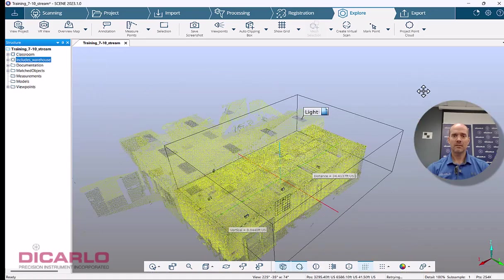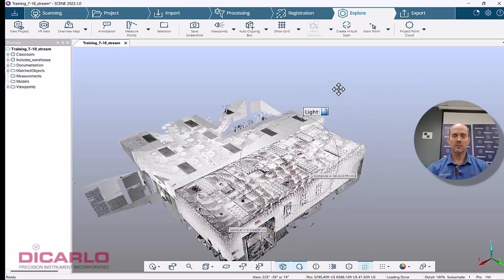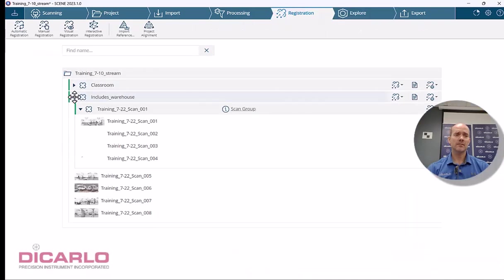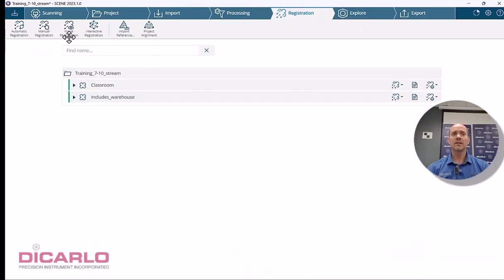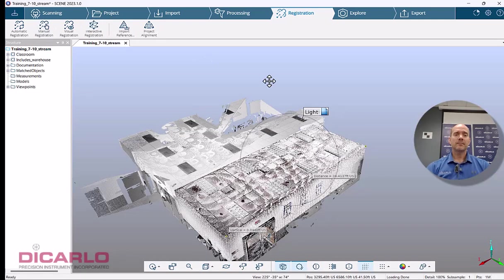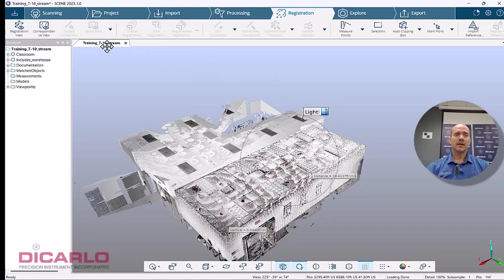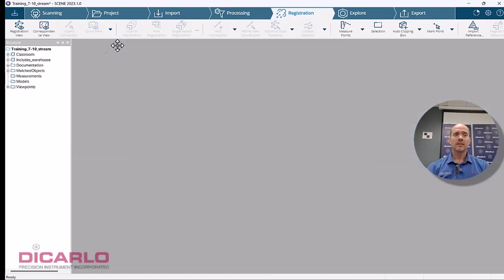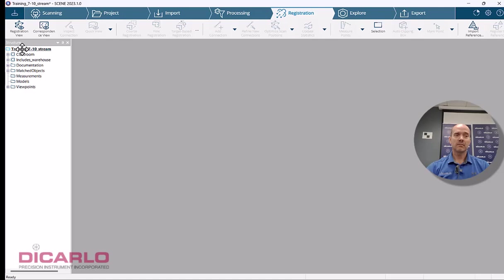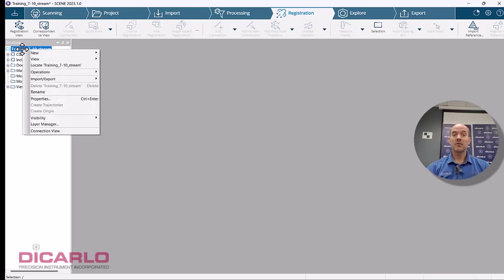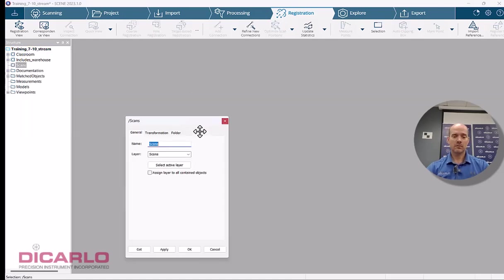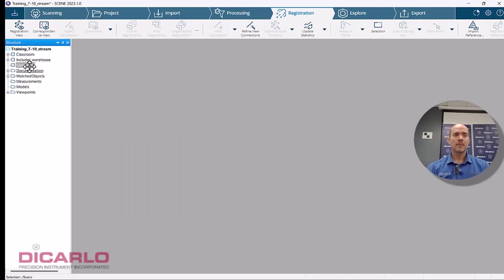Okay, so interactive registration. To combine these two clusters to each other, the easiest way of doing that is actually right-clicking the name of the project and creating another cluster and call it combined. And I'm shift-selecting, so this is where I'm holding down my shift key on my keyboard and just dragging these two in here.